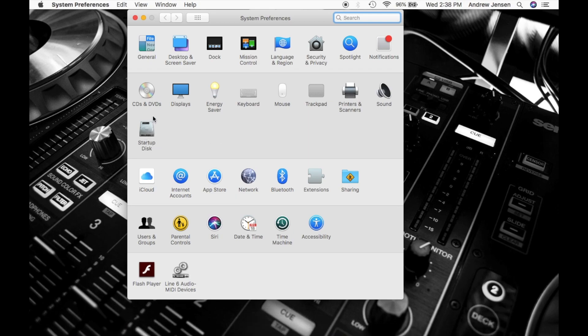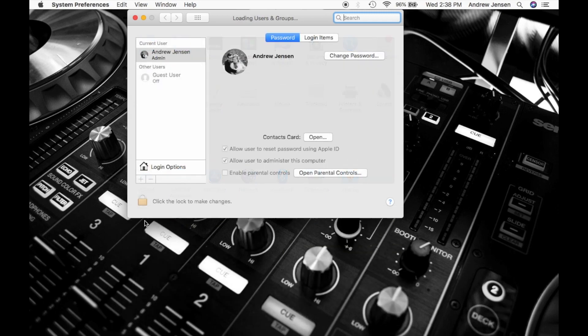Now a lot of people might want to go into startup disk, but that's actually just showing you which hard drive you're starting up your computer. So we actually have to come down to users and groups. So we'll click on that.